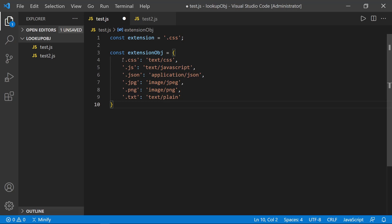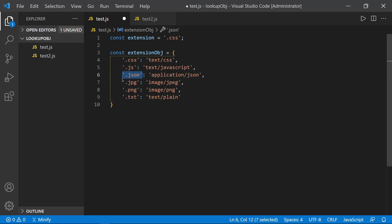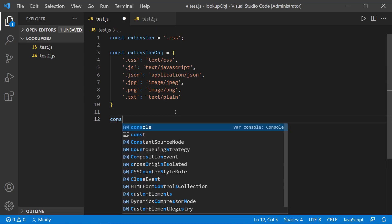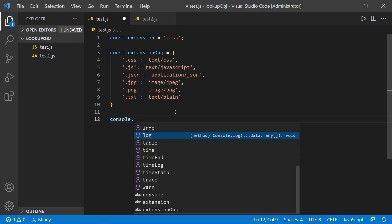And now we have the case from the switch statement over here on the left, they would be the keys in the object. And then on the right, we have the values. And notice how much smaller it is right away.